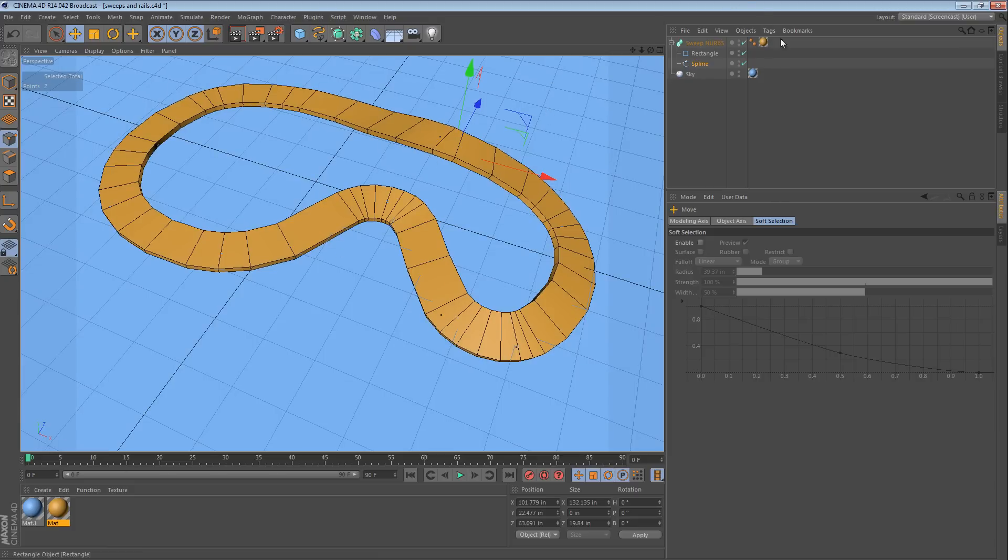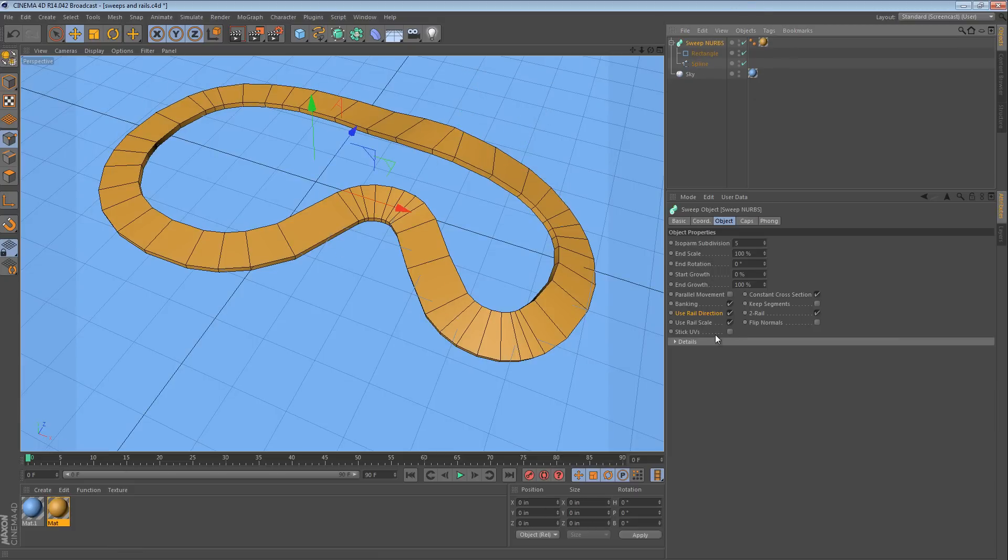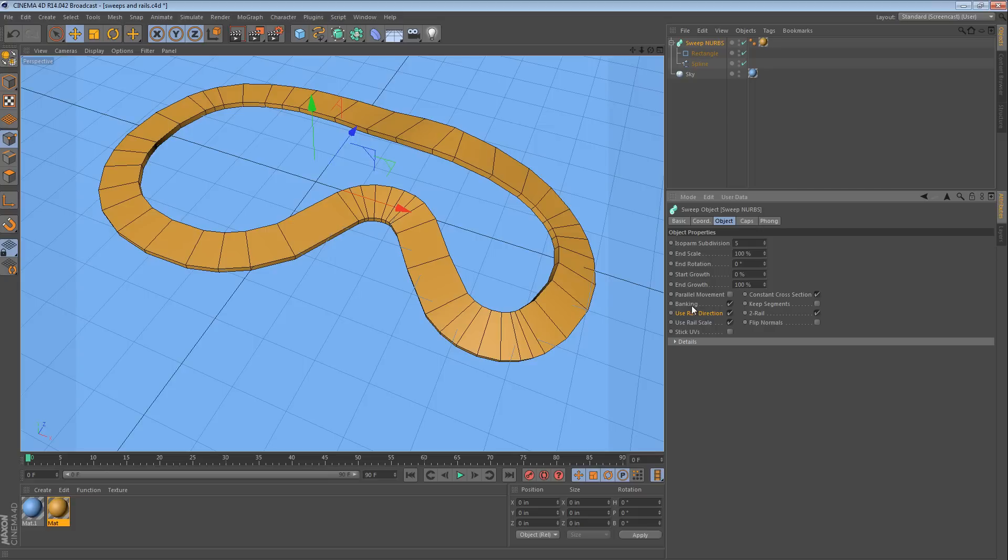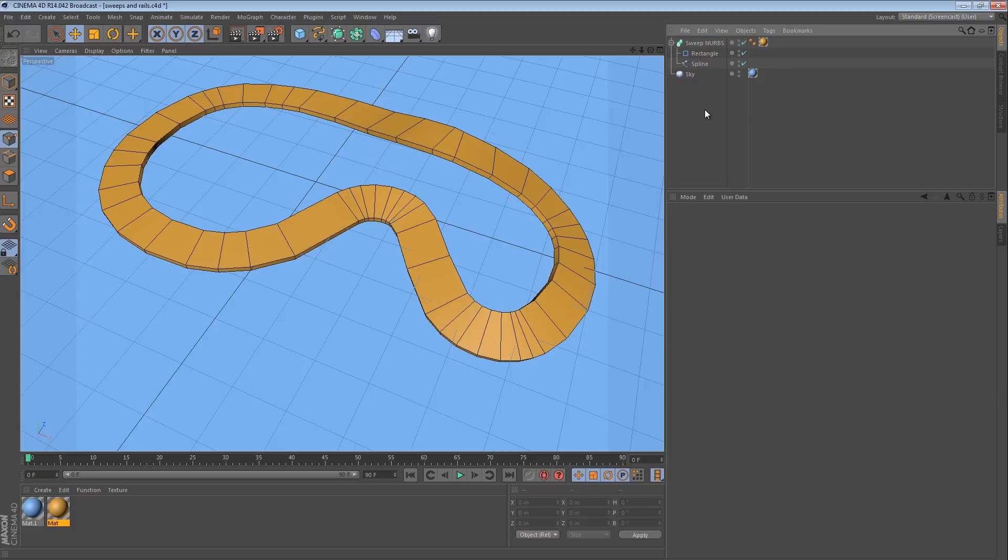Normally, when you're just playing around with an object in Cinema 4D and you look down here in the object settings and you see rail direction, banking, two rail, those look interesting. Unless you read the help, you're not really sure what to do with it.